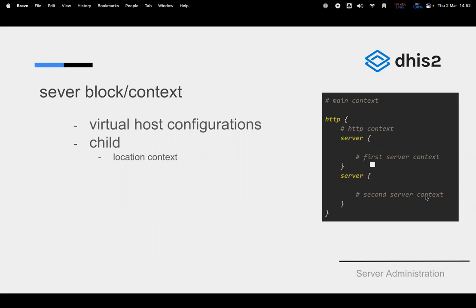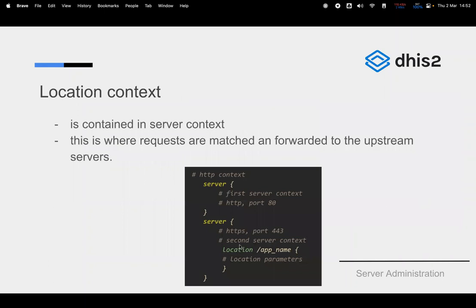The location is within the server context. The first server block you have is listening on HTTP port 80. Normally we don't want users to access content on HTTP port 80 because it's insecure, so every request hitting port 80 is redirected to 443, which adds TLS and SSL encryption. Within the server context, we have the location now, and this is where routing happens to your backend applications.